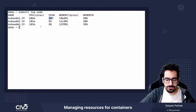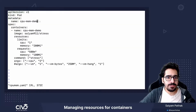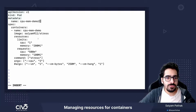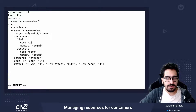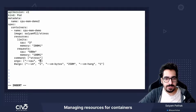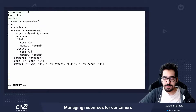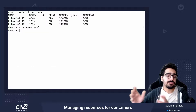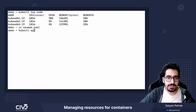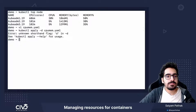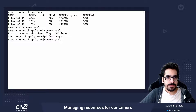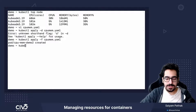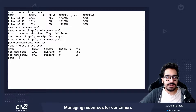What we'll do is ask for three cores. Let's do vi of cpu-mem and change the name to two. Here what we'll do is ask for three cores — request three and limit three. So ideally what should happen is the pod should not even get scheduled. kubectl apply -f — we have the pod created and it is in pending.